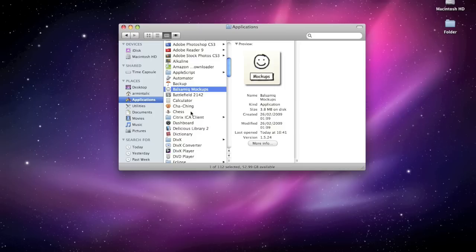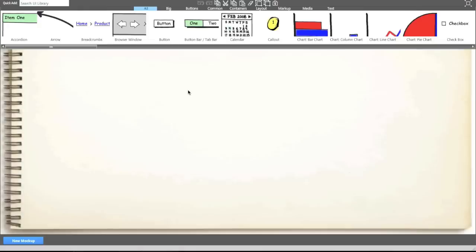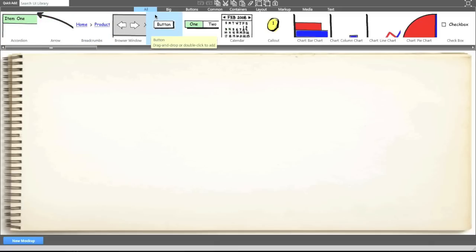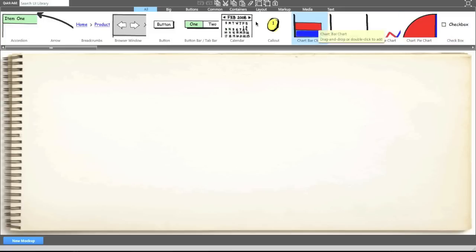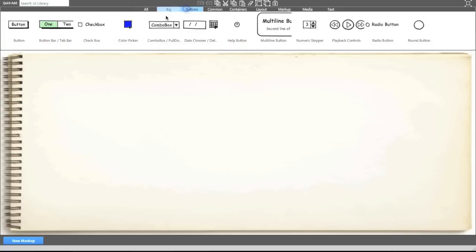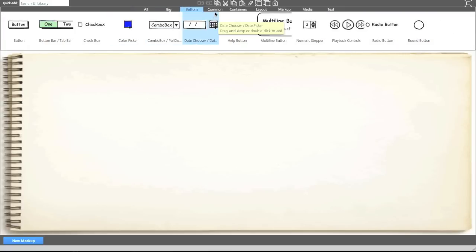So rather than just talking about it, I'm going to open the application up for you. As you can see, it opens up pretty quickly. And I'll firstly go through the interface along the top. We have all the interface items - because we have 'all' selected in the menu, we can actually see all the elements we can include in our mockup. We can see the biggest elements, we can see buttons that we can use,